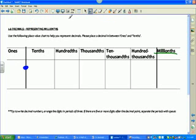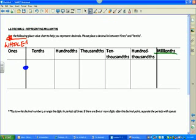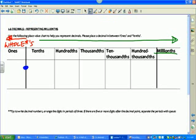My next question is: to the left of the decimal point, what kind of numbers do we have? To the left of the decimal point — what kind of numbers? Carlin? Whole numbers. Thank you. Now, to a different color — we're going green here. To the right of the decimal point, therefore, what kind of numbers do we have? Rohan? Decimal units.